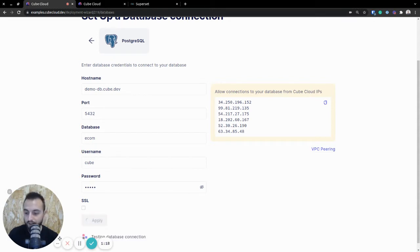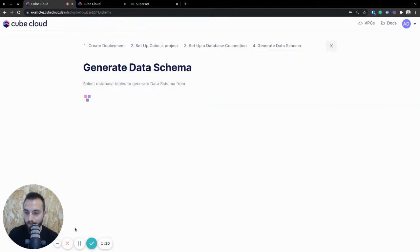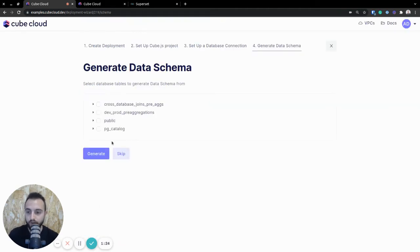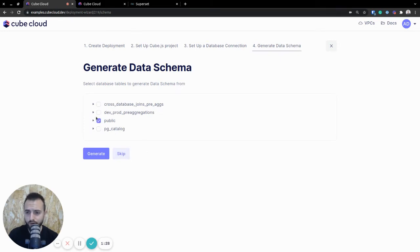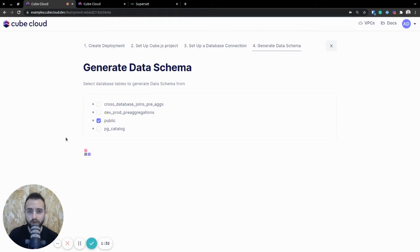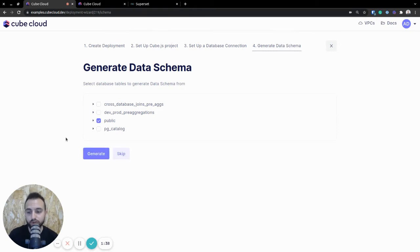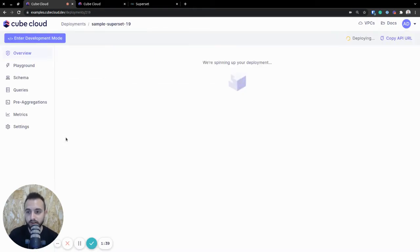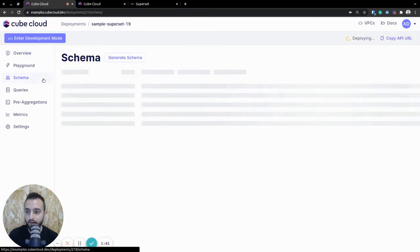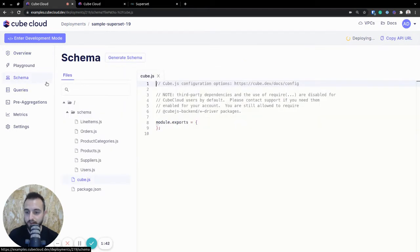Once you do click Apply, you'll get the option of generating data schema. You really don't have to do this, but I suggest you do because if you select the database tables that you want to generate the schema from, you'll get all of the metrics and the dimensions just generated from the get-go. Honestly, I think that it's just super convenient and really easy to do it that way. Let me just show you that as well.